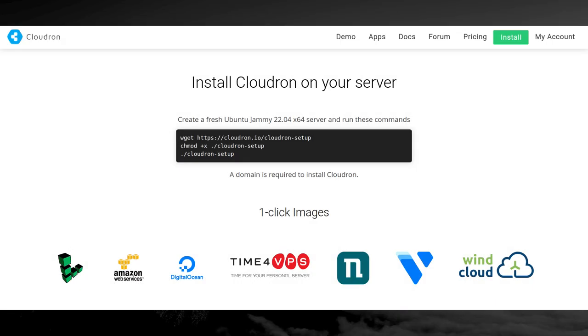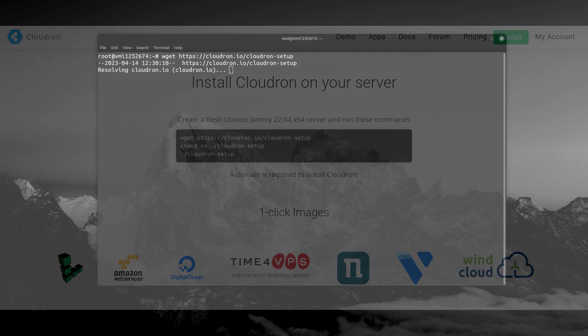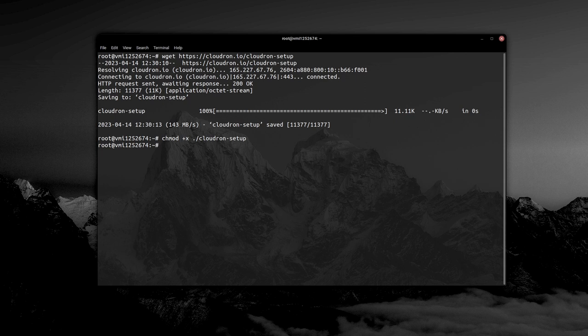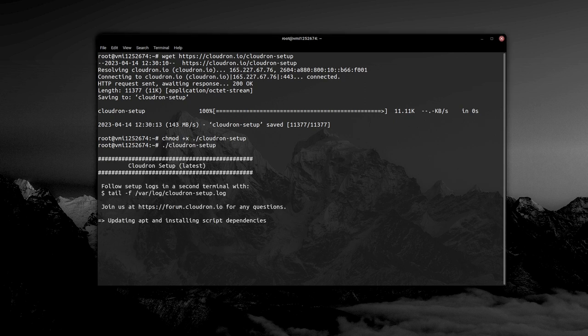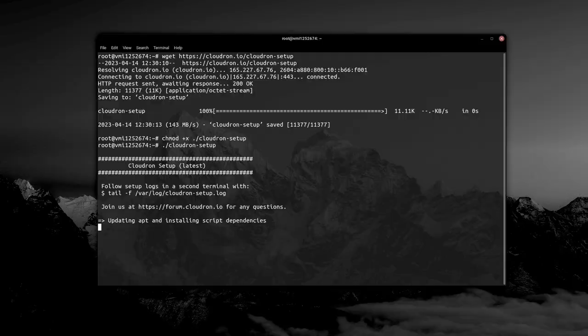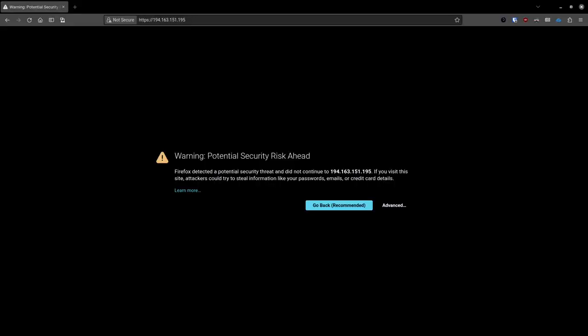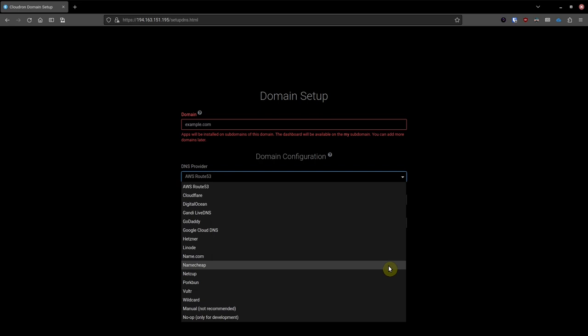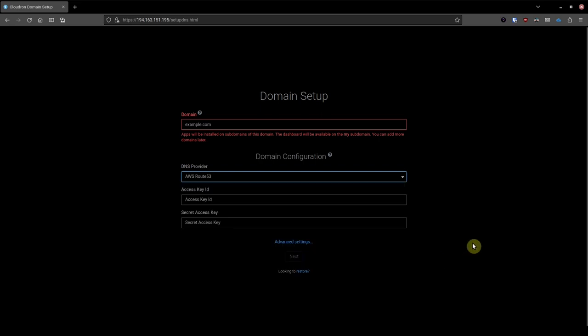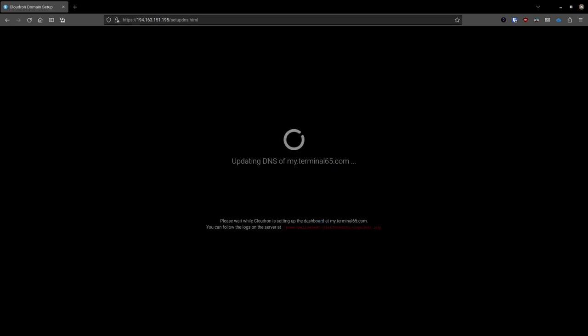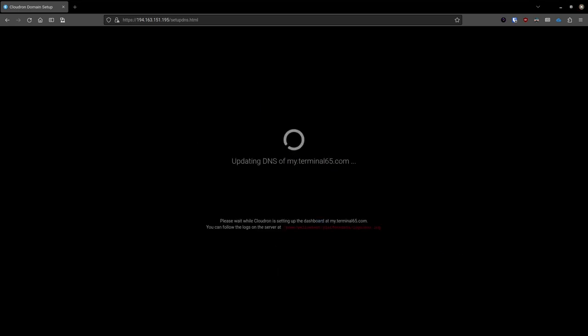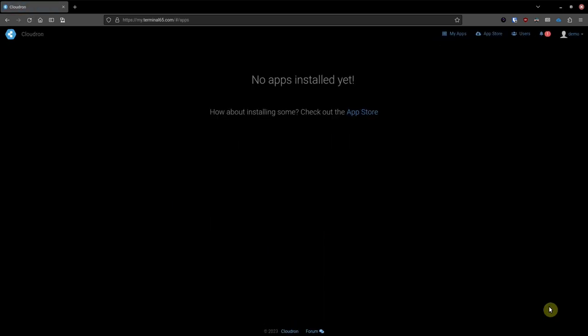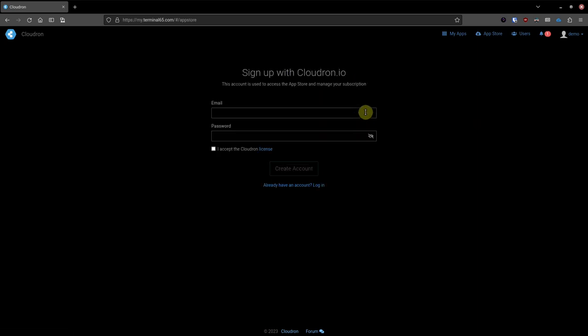Installing Cloudron on your new VPS is as simple as running the commands found on the Cloudron website to download and run the installer script. Follow the instructions in the Cloudron installer and once it's completed, you'll be able to visit the IP address of your VPS server to complete the installation in your browser. You'll need to set up the DNS settings depending on which registrar you've chosen. Then you'll be able to set up your admin user and once that's completed, you'll be taken to your freshly installed Cloudron server where you can now begin installing your applications.